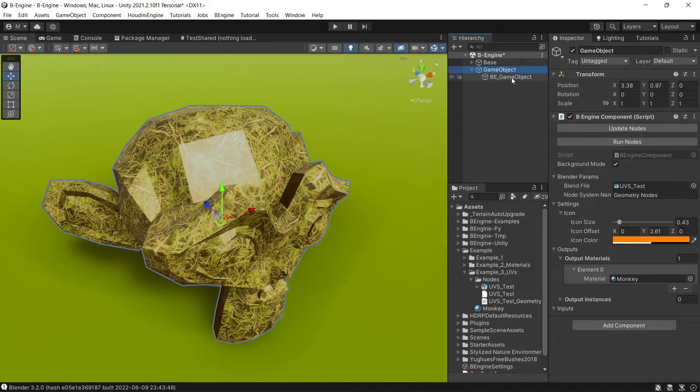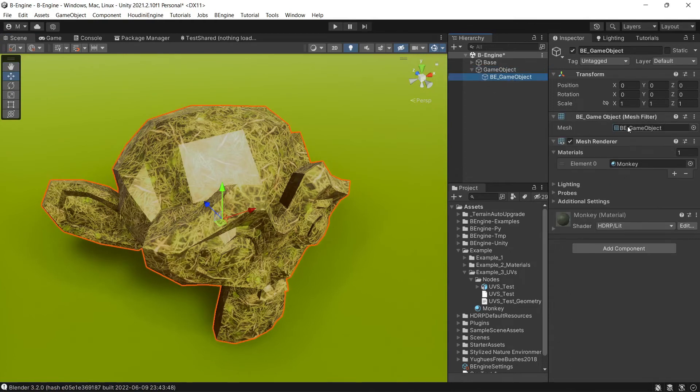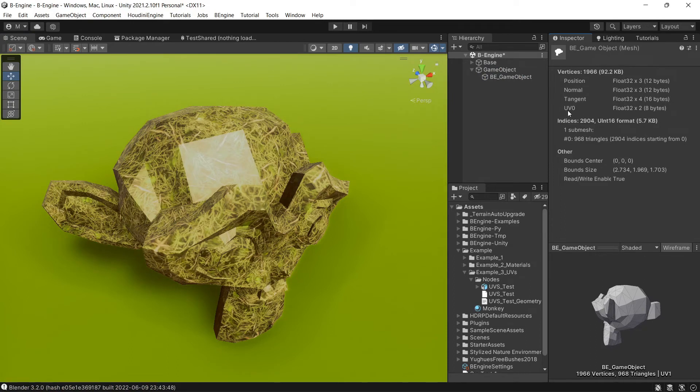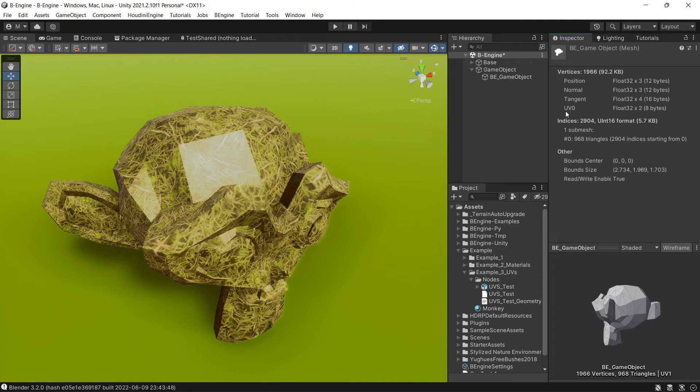If we select our objects and double click here, you can see that UV zero appeared. Unity supports up to eight UV map sets.